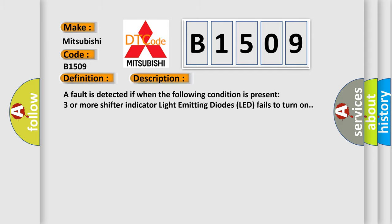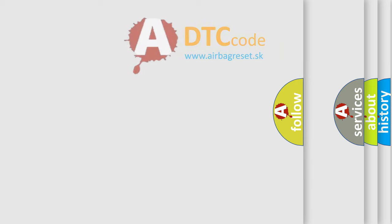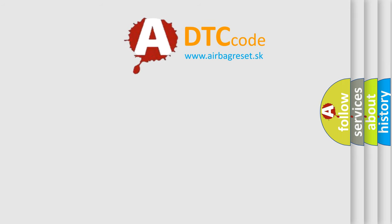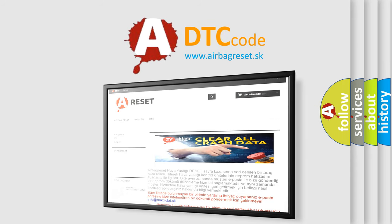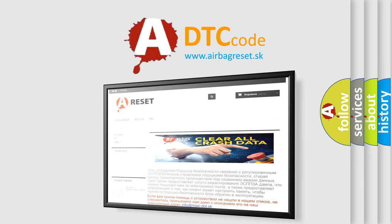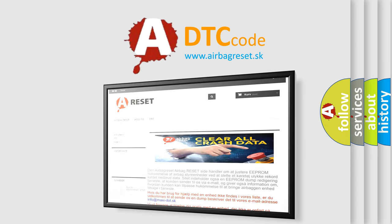The Airbag Reset website aims to provide information in 52 languages. Thank you for your attention and stay tuned for the next video.